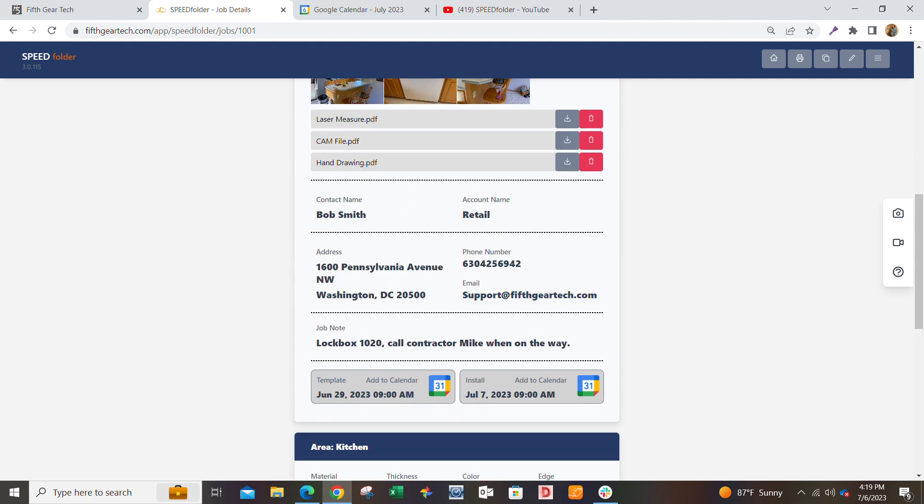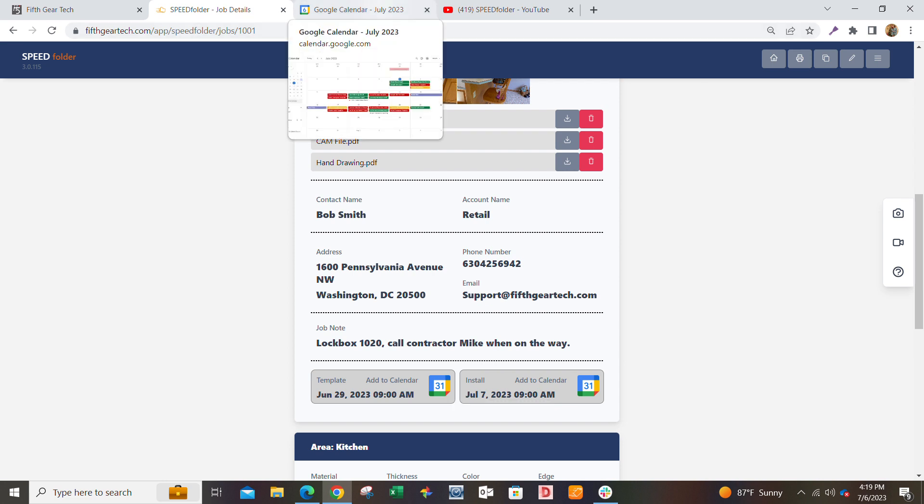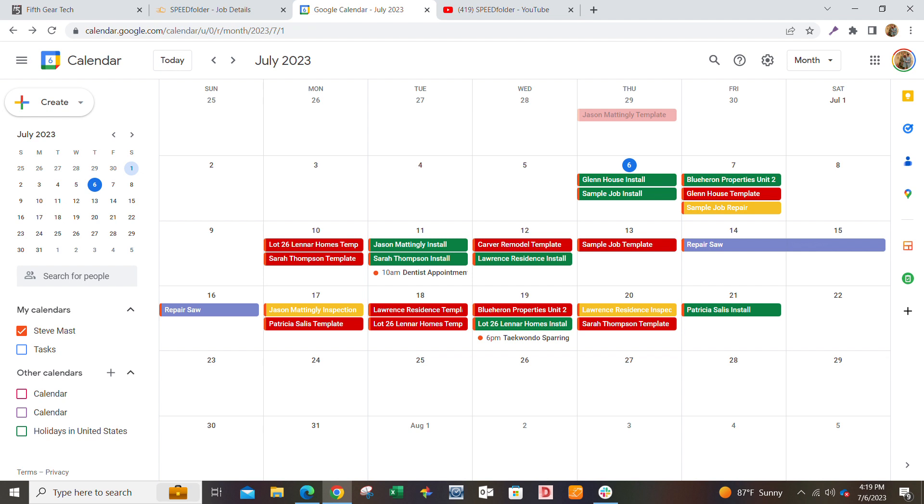And then the last thing that it does is it integrates seamlessly with Google Calendar. So if you're using Google Calendar now to schedule your jobs, which a lot of you are, you'll typically have templates, installs, maybe repairs in there.